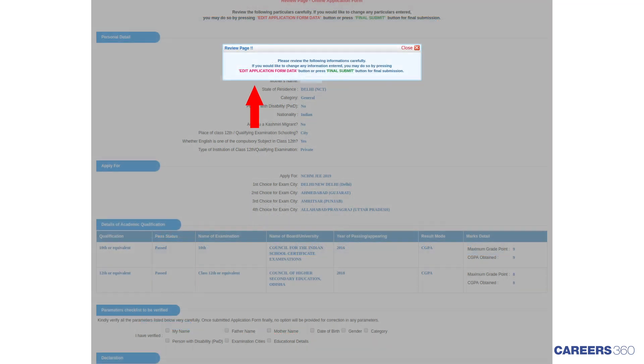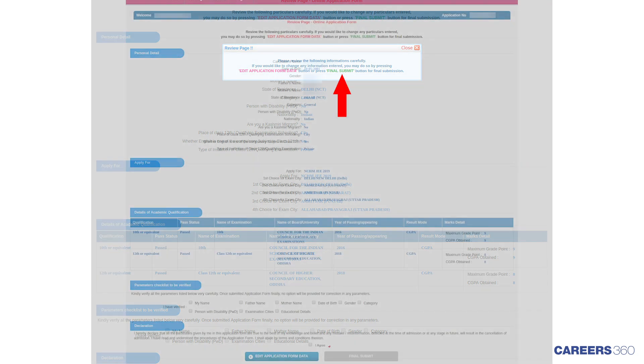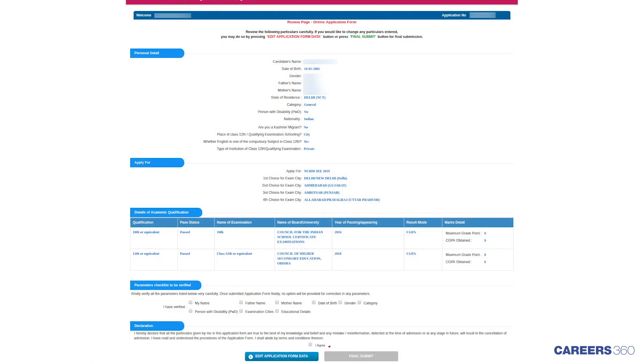Now you will get a pop-up message regarding reviewing the application form. Press Edit Application Form Data if you want to change information or click on Final Submit button for Final Submission. Candidates have to tick against the details, check I agree, and then click on Final Submit button.